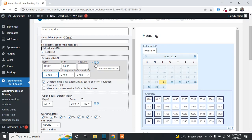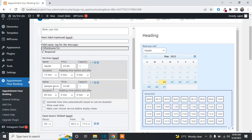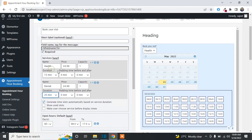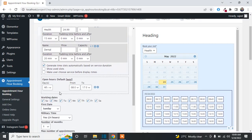A new service will be added and you can change its name. You can set the duration to 20 or 25 minutes according to your needs, and set an amount or remove it if you don't want to charge. After that, you can set the opening hours per day.